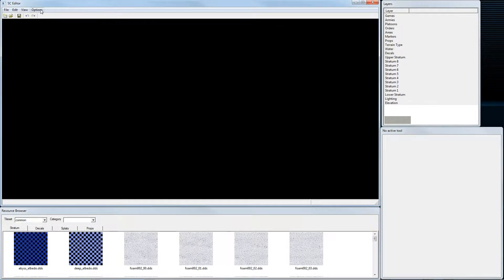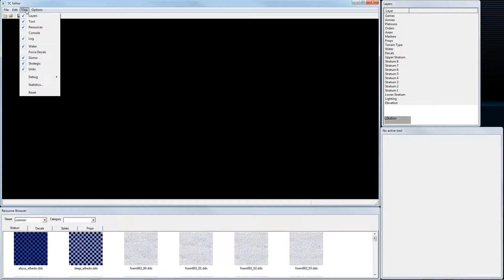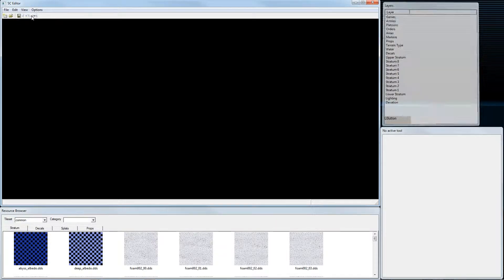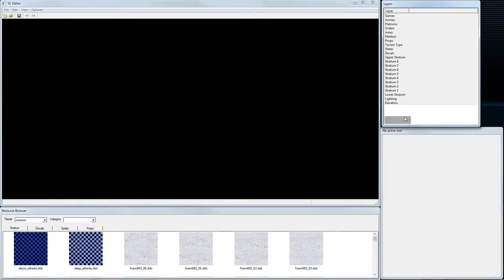Here are some things to know: when you go to View, you can toggle these windows on and off. For example, the Layers window shows you exactly where you are and which piece you are editing.